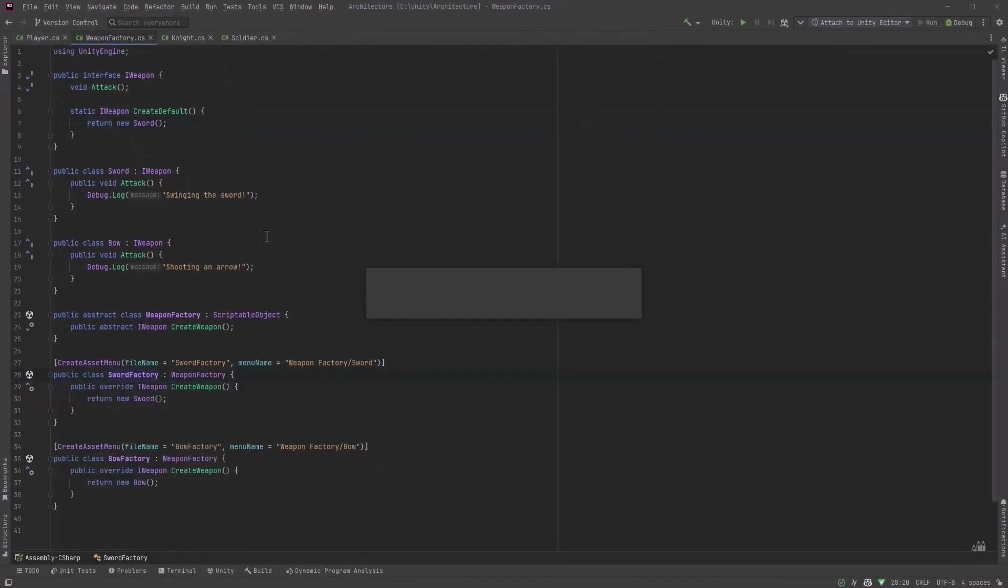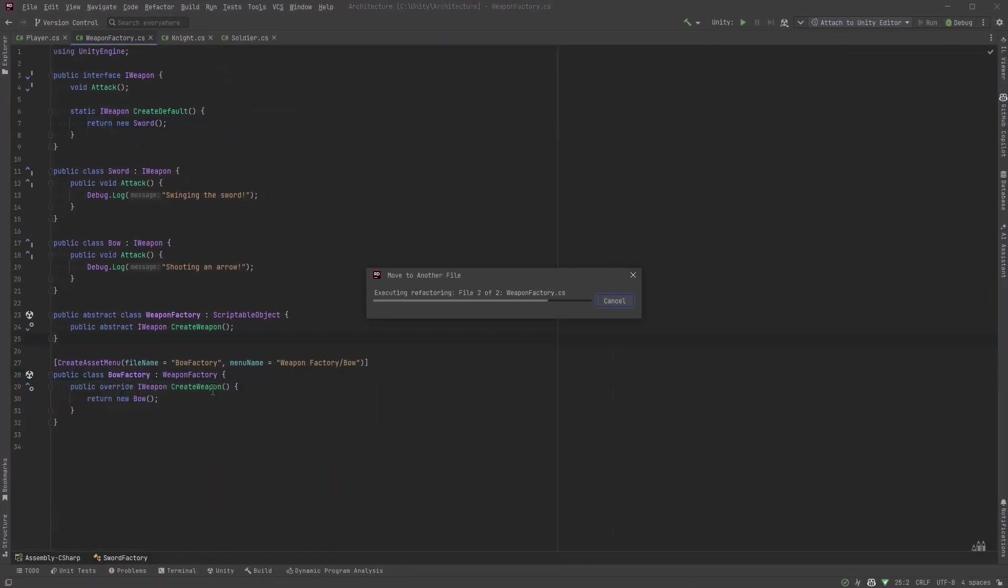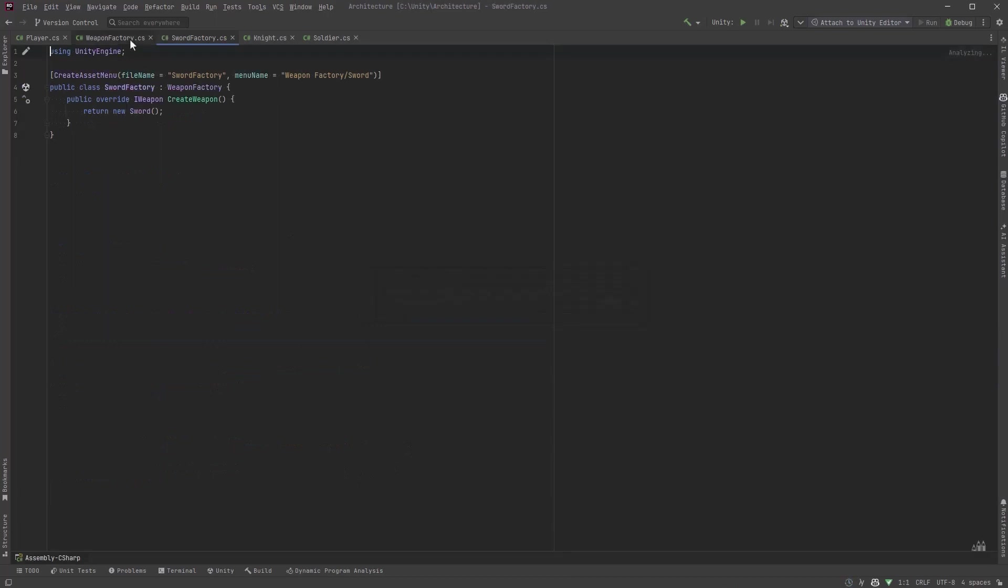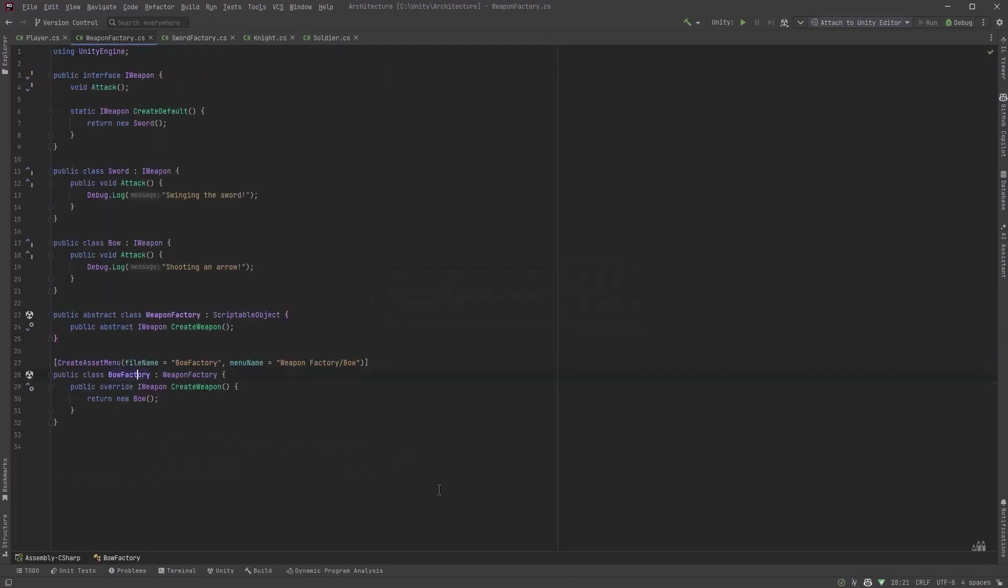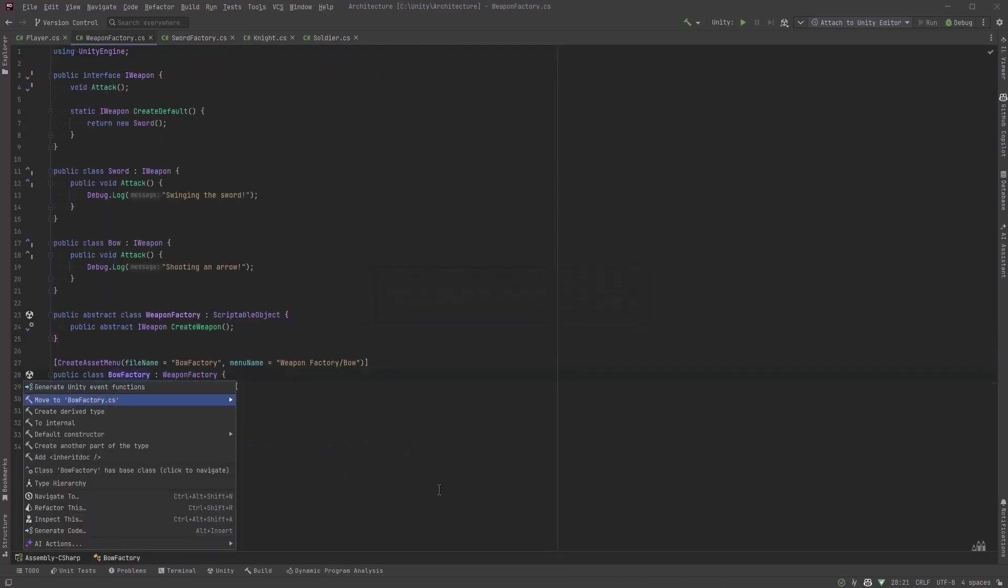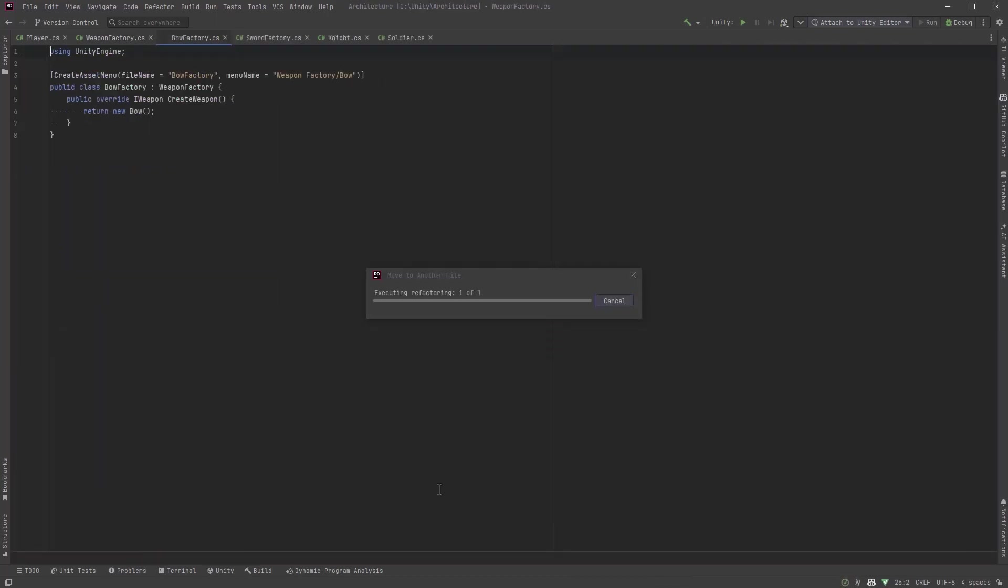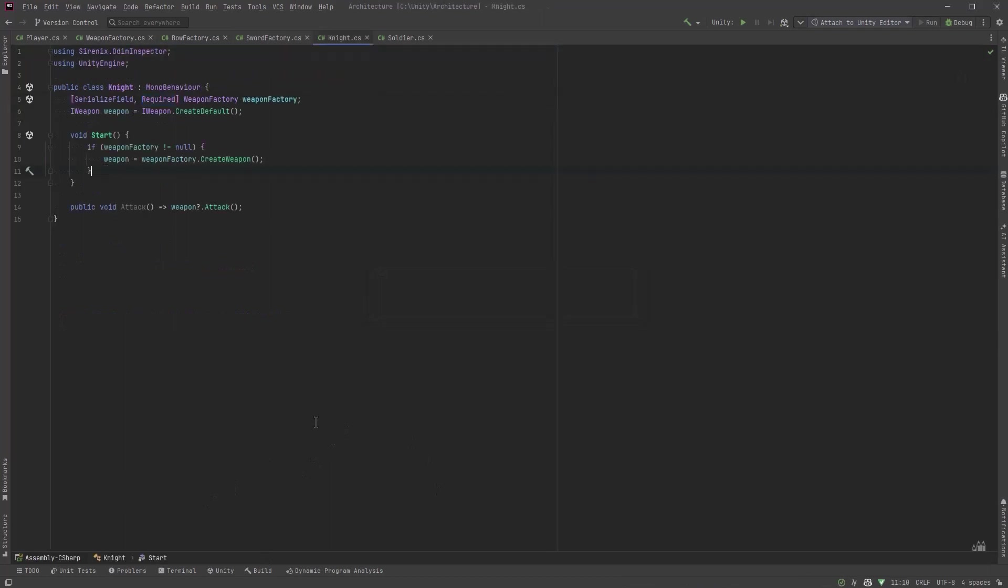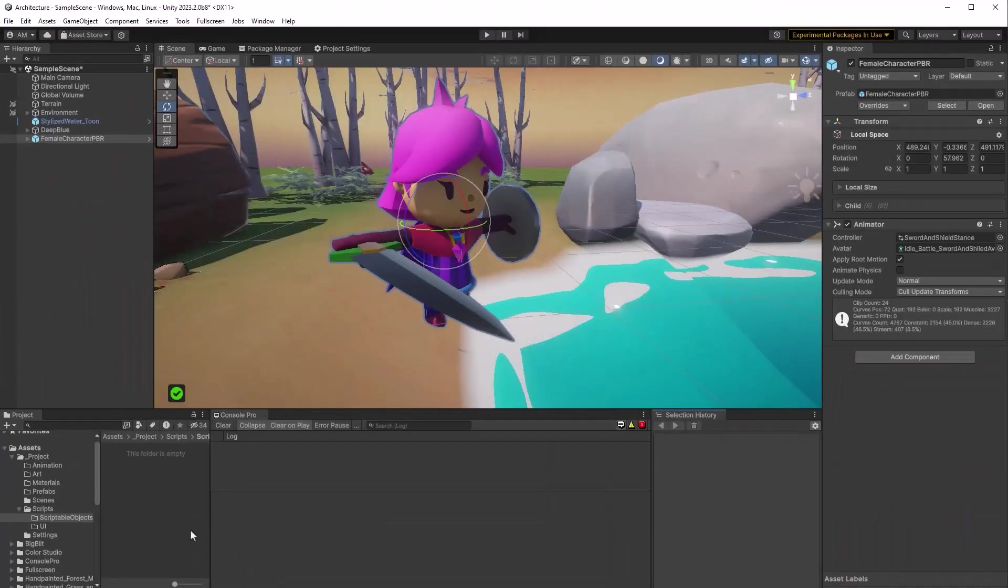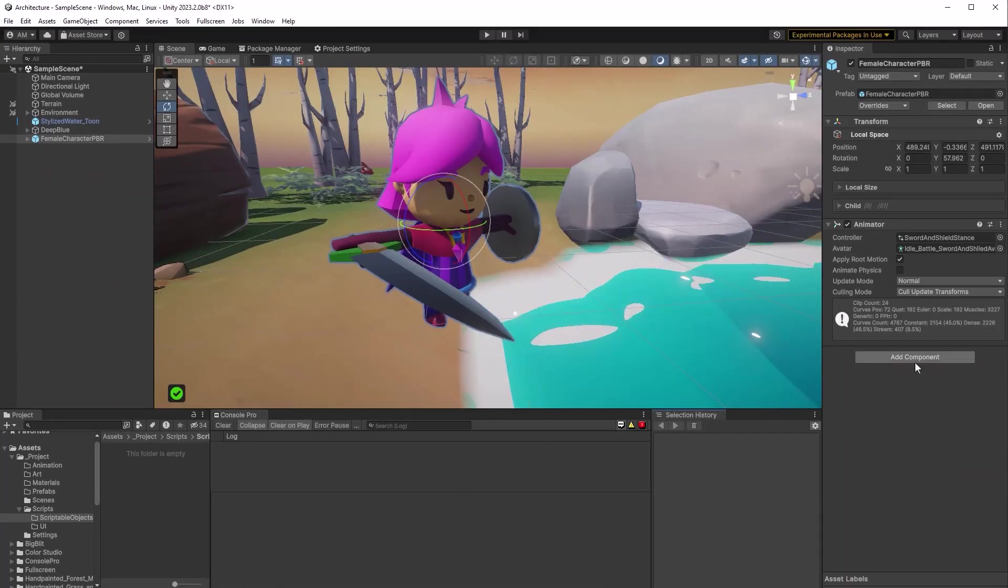Because we've implemented scriptable objects don't forget that all mono behaviors and scriptable objects have to be in files with the same name as the class name. So I'll just move those away and then I'm going to come back into the knight class and I'm going to attack during the start method so we can see a message in our debug log. Let's jump back into Unity and we'll see this in action.